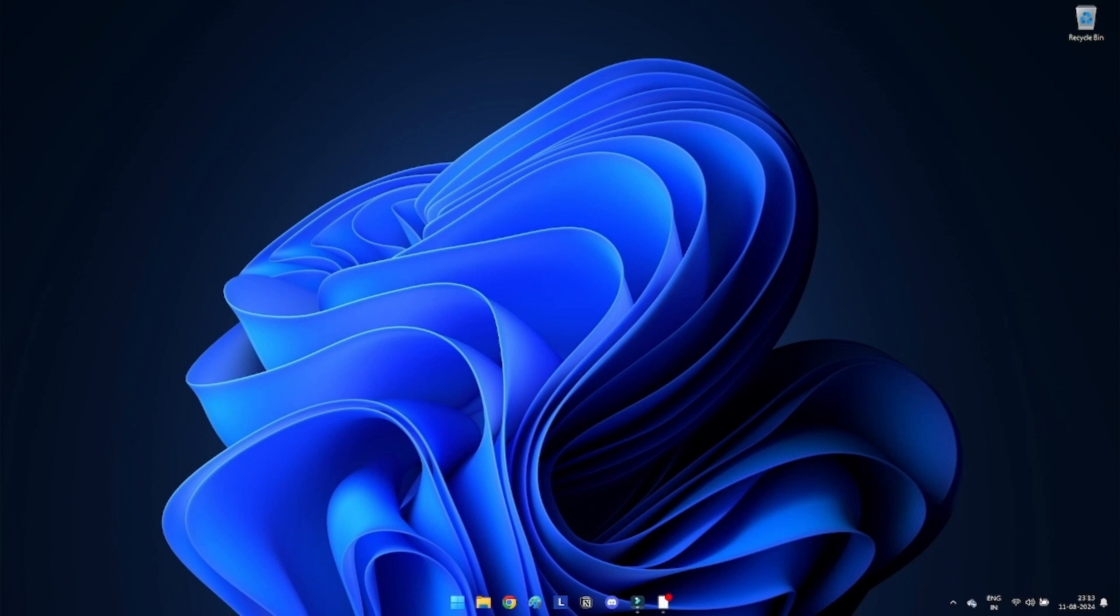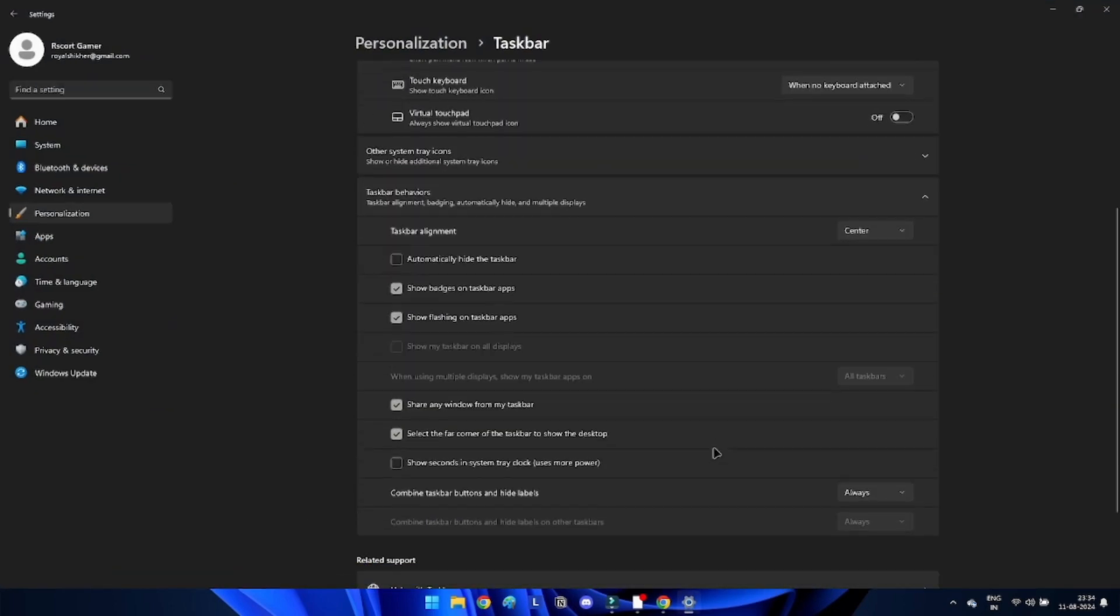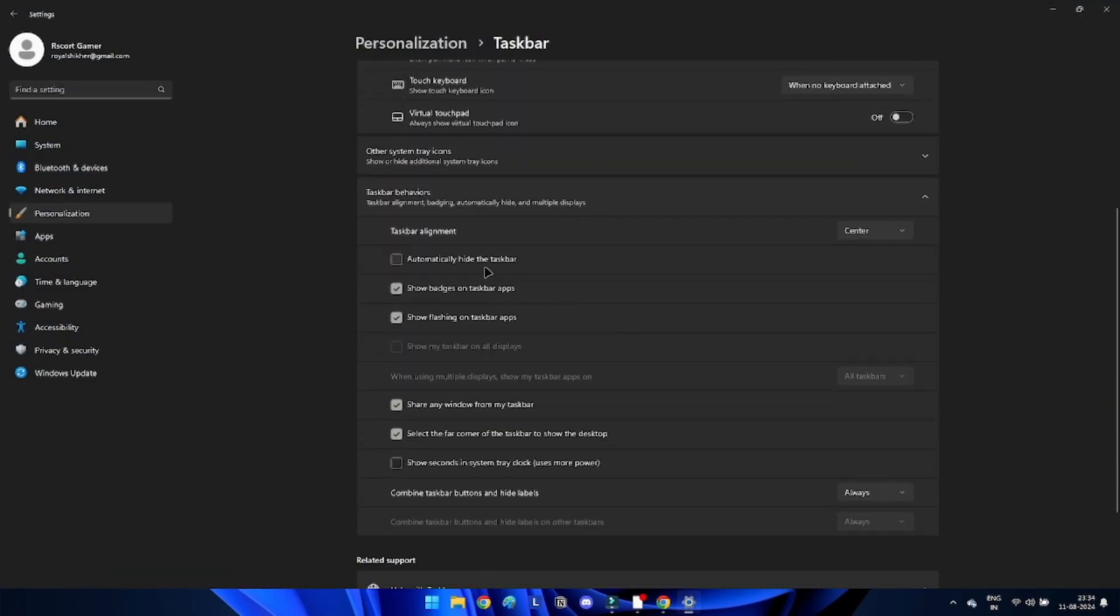Method 4: Disable the automatically hide taskbar feature. Sometimes hiding the taskbar can cause the reference memory error. Right-click on the taskbar settings. Toggle the automatically hide the taskbar in desktop mode option.